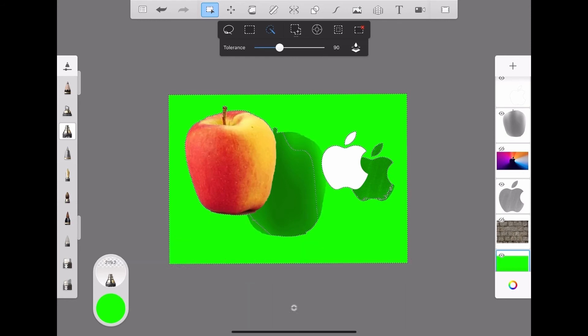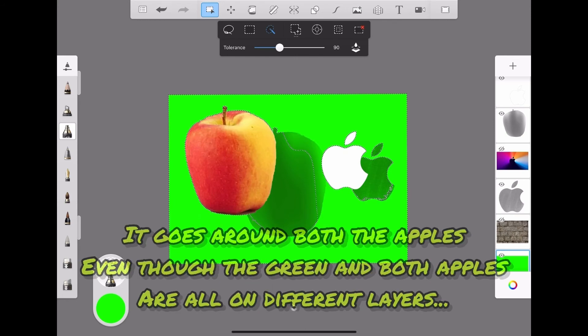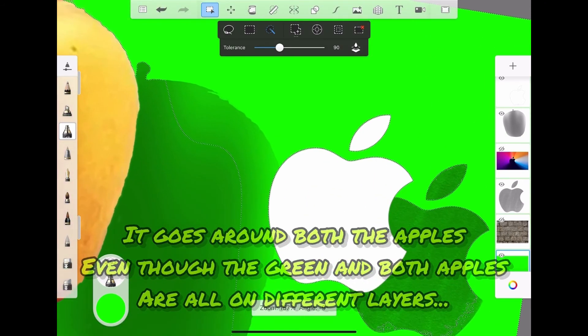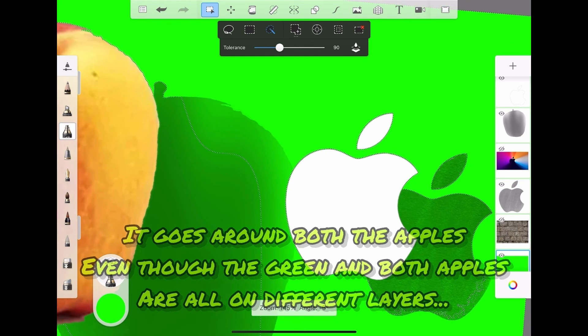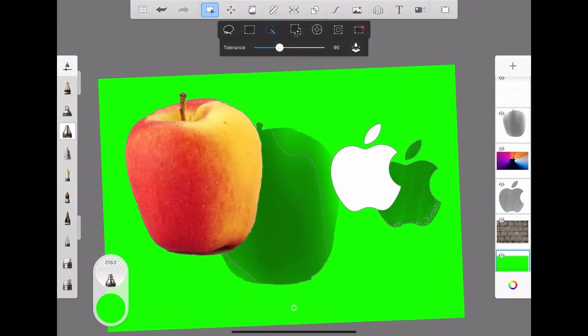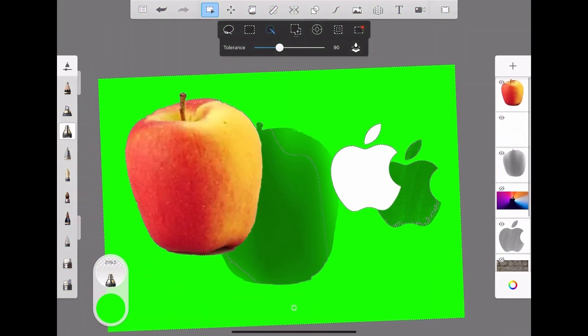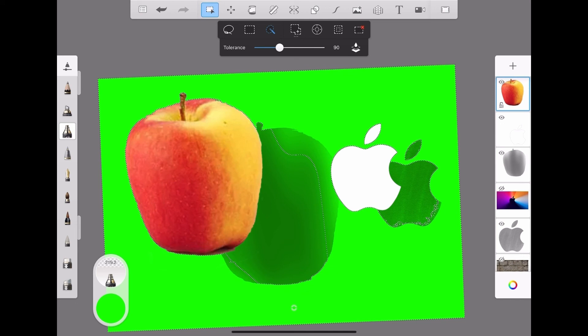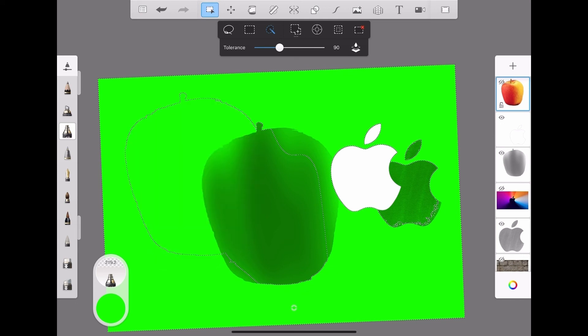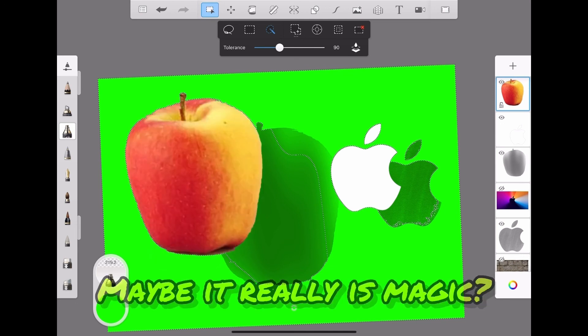If sample all layers is selected, the wand looks at the whole picture. So when I select the green with the magic wand, it goes around both the apples, even though the green and both the apples are all in different layers. Maybe it really is magic.